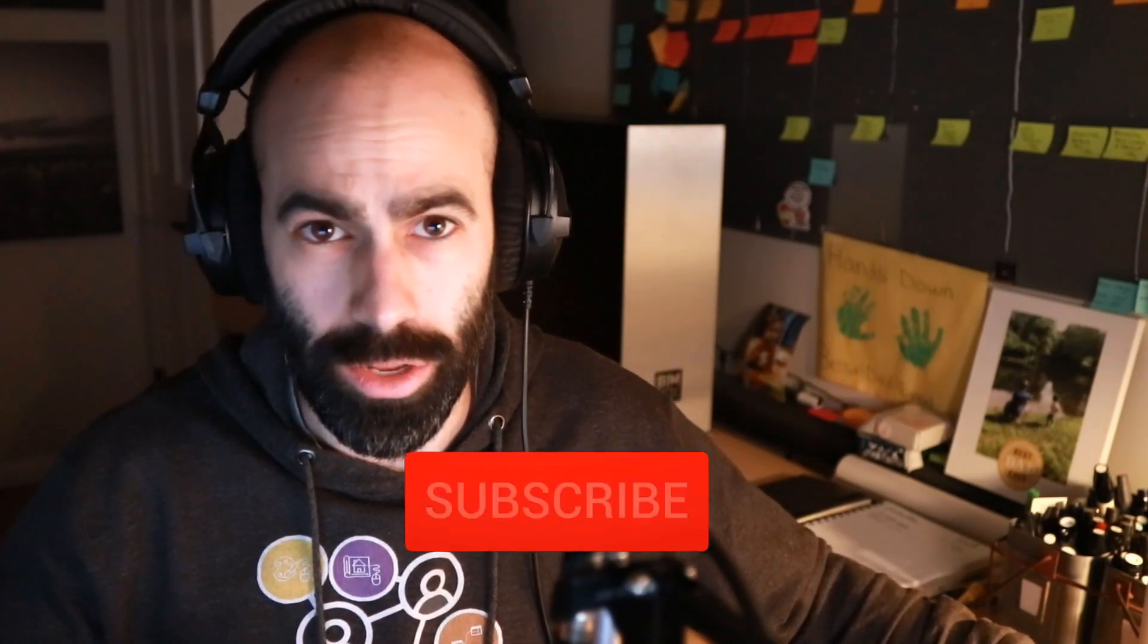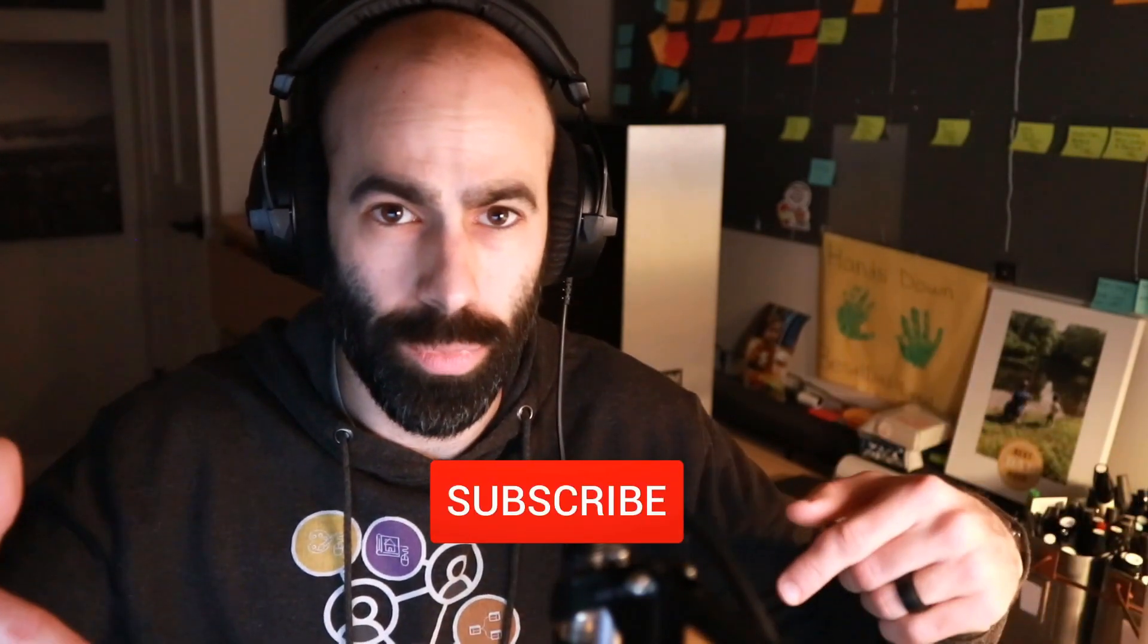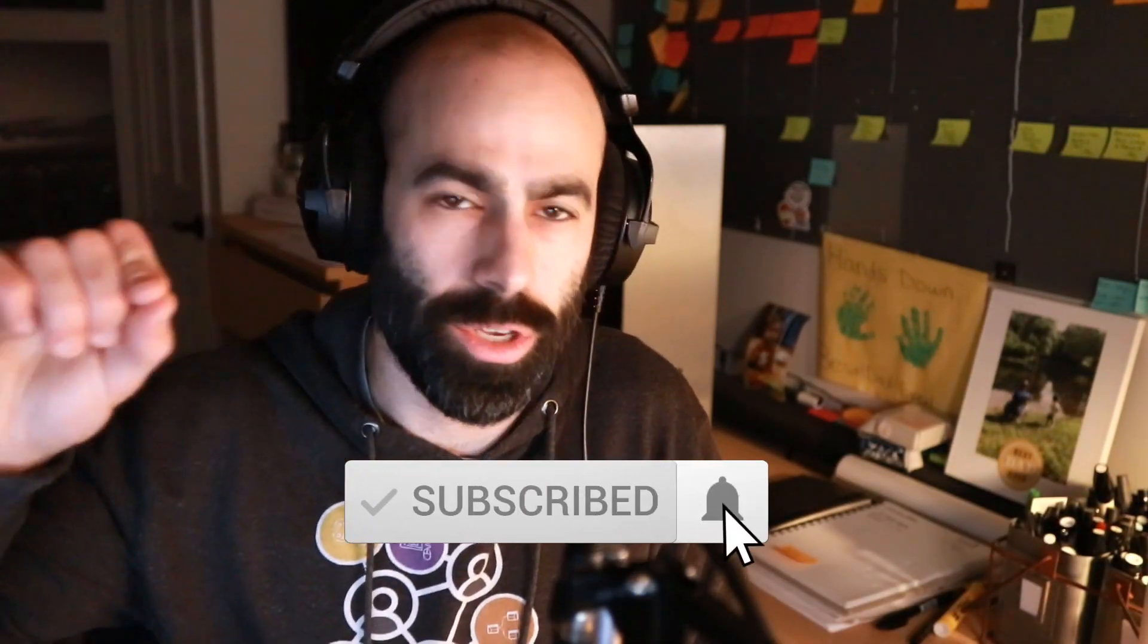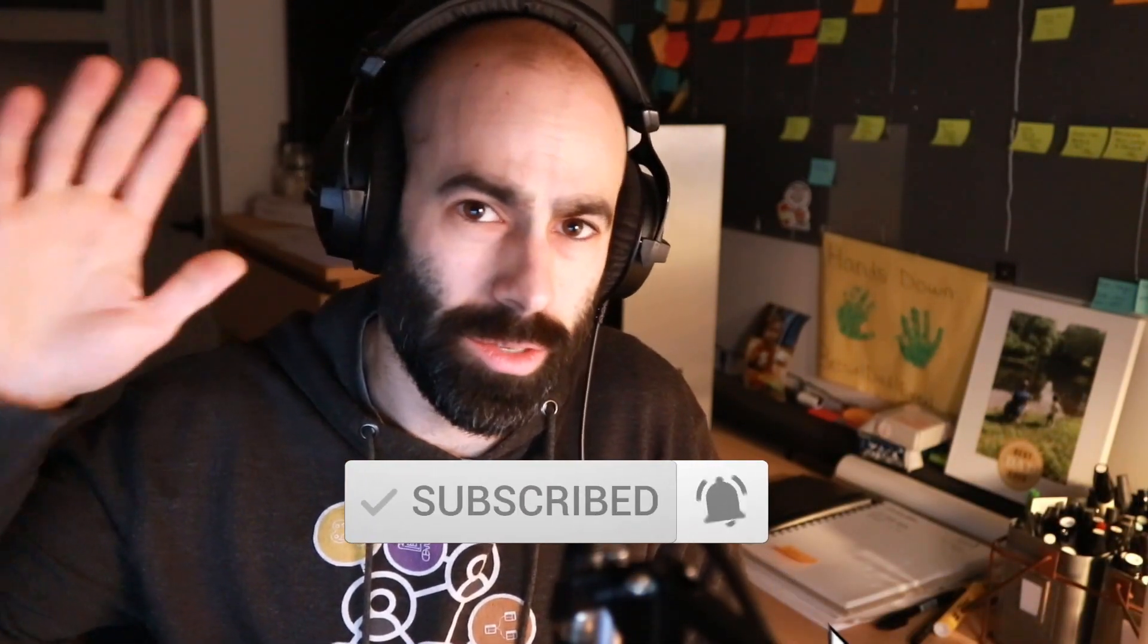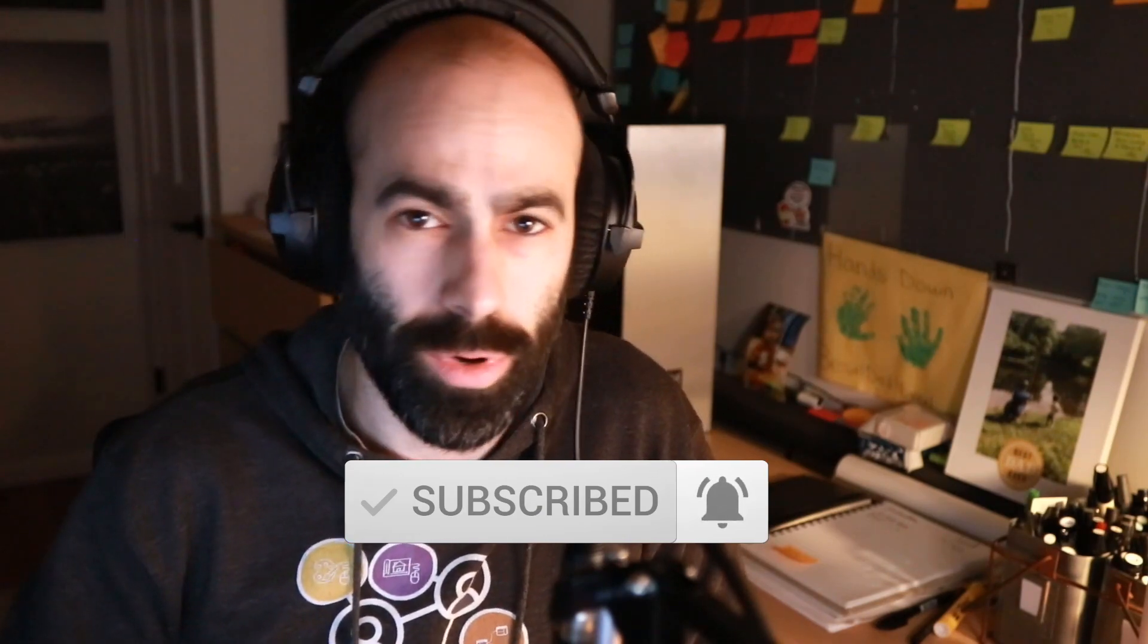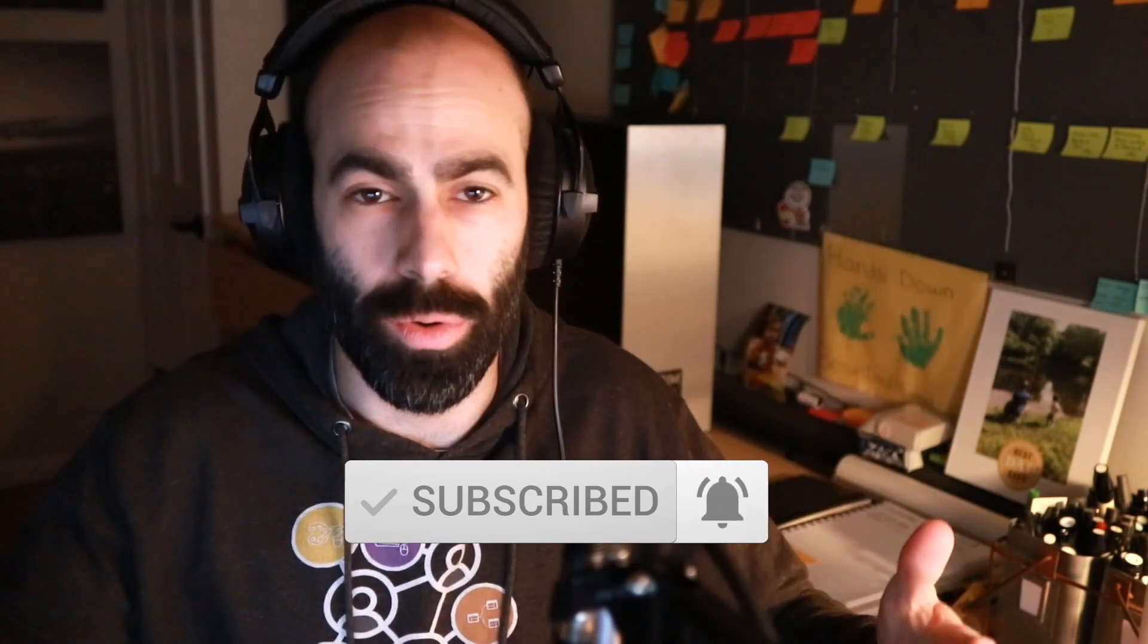Hey everyone, Jeff here, also known as the Revit Kid. Thank you for joining me today. If you're new to this channel, make sure you subscribe here on YouTube and hit the notification bell so you know when new videos are posted as well as when I'm going live.